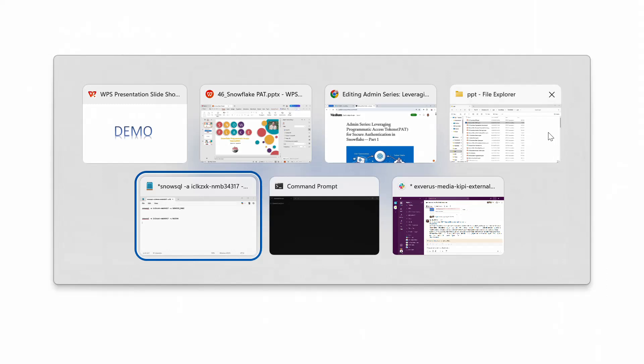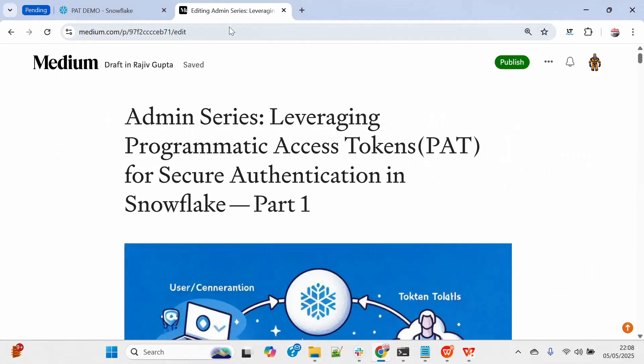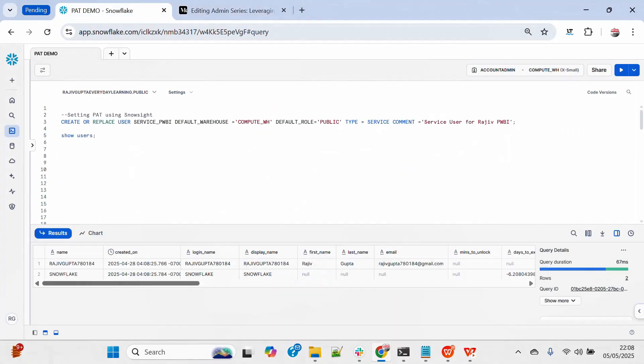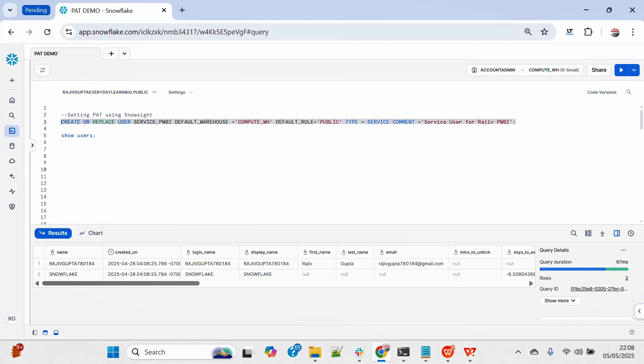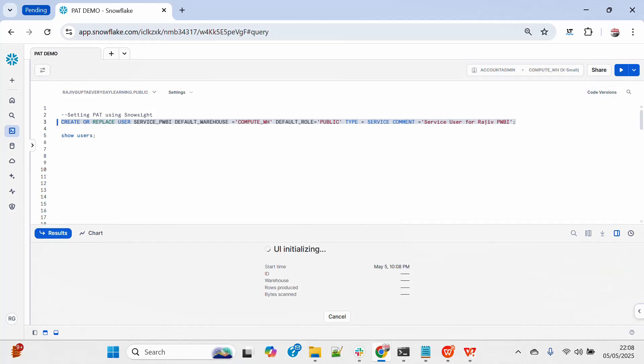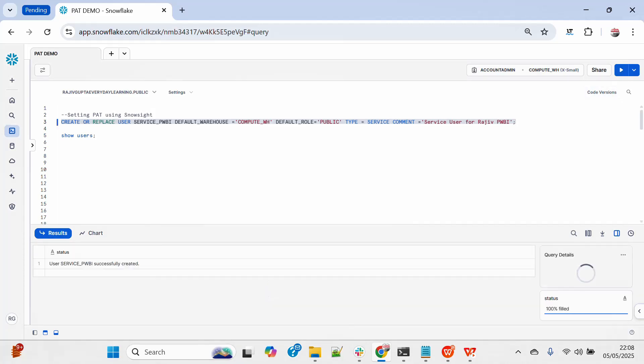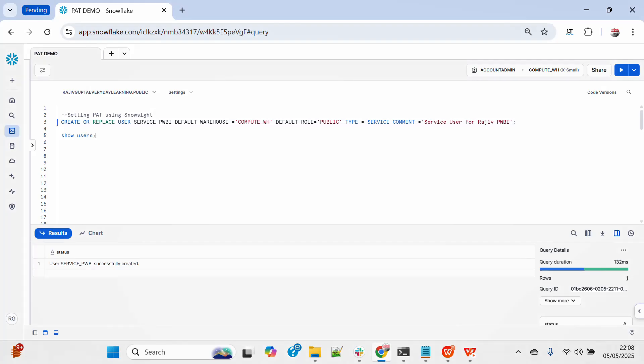All right, I will create a user and then I will create a PAT from Snowsight. Let me just quickly create a user.